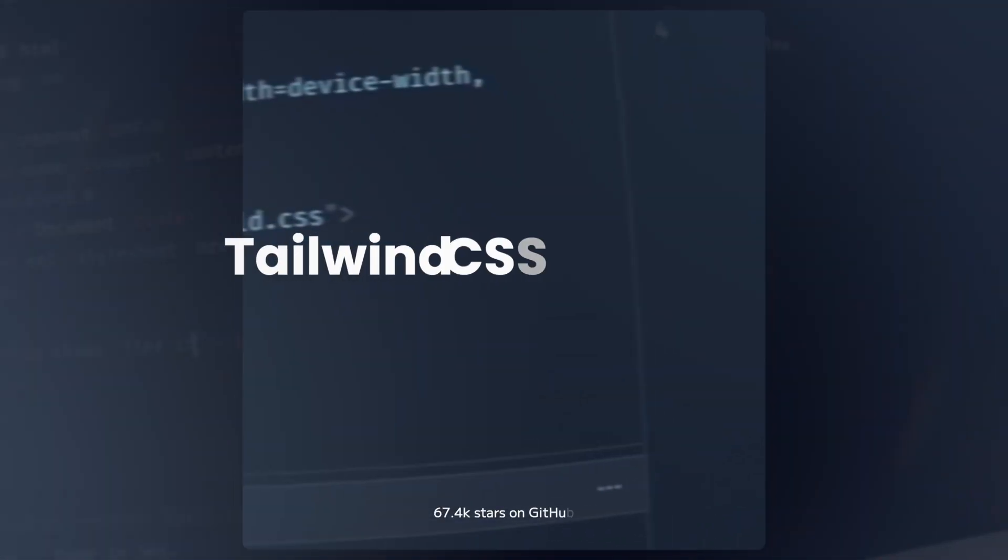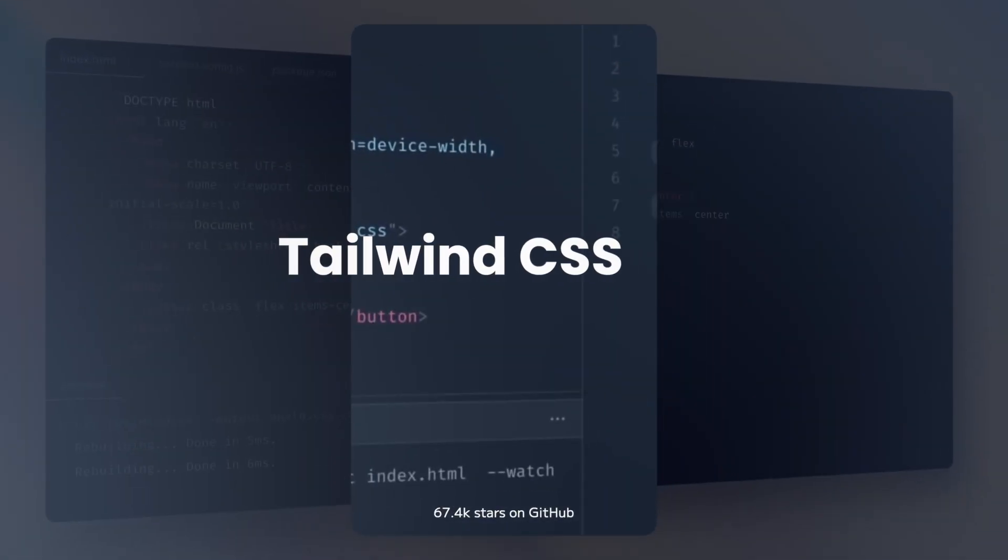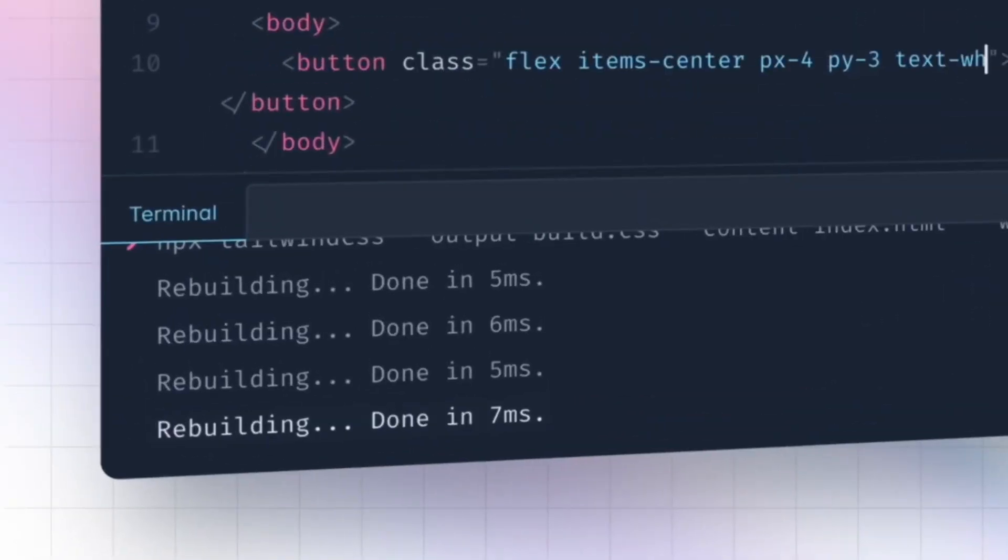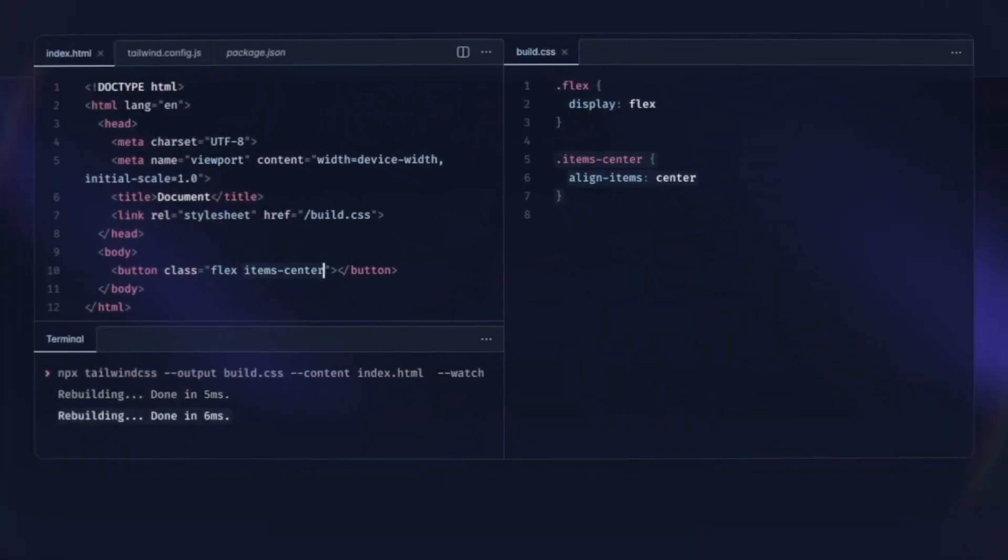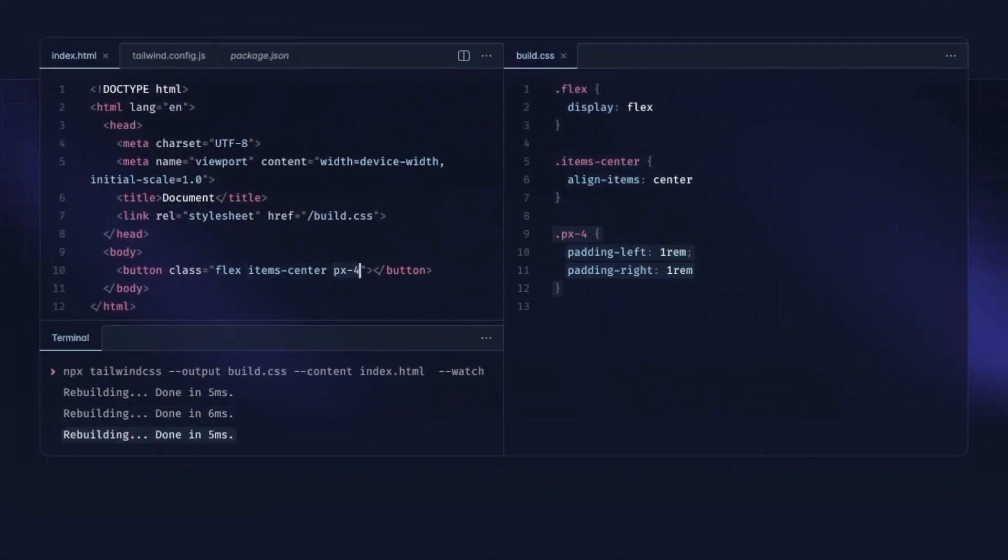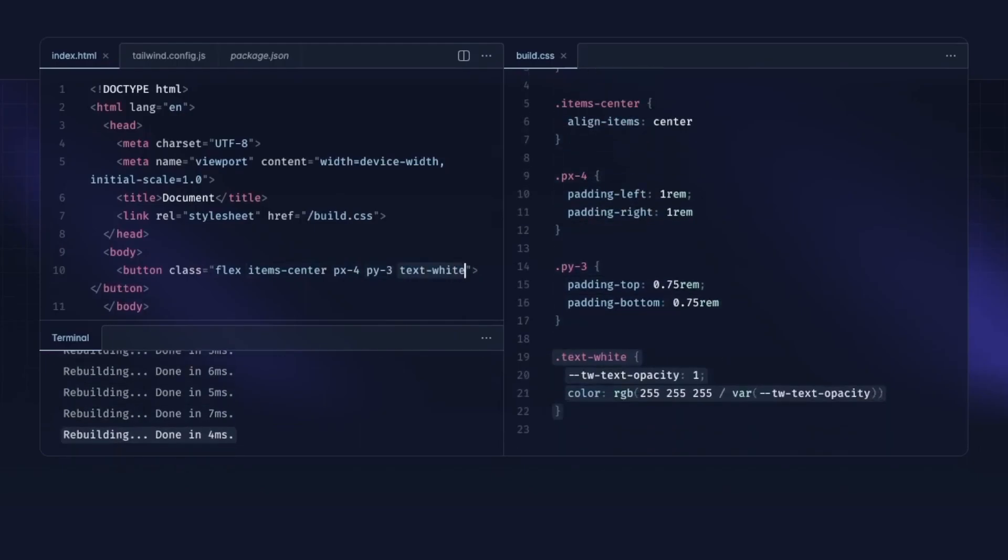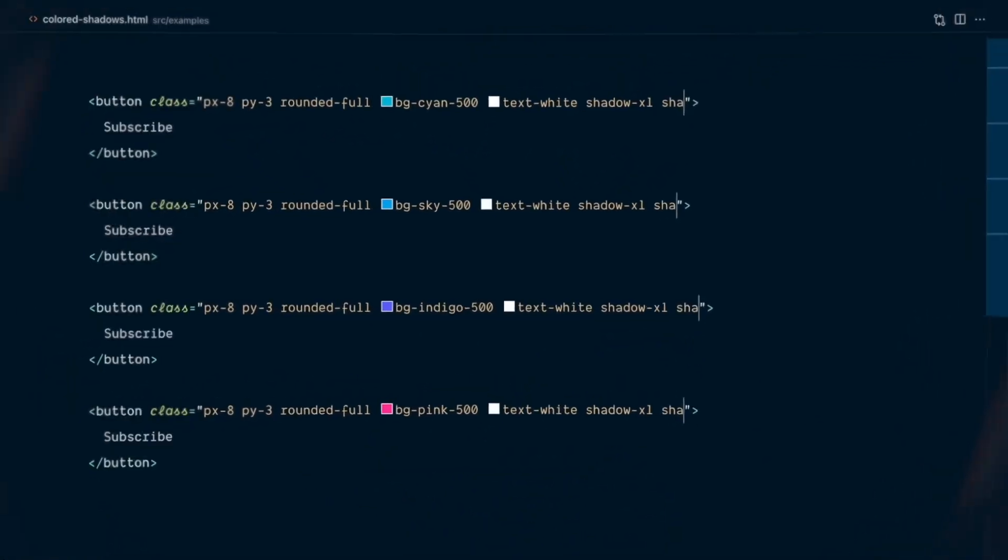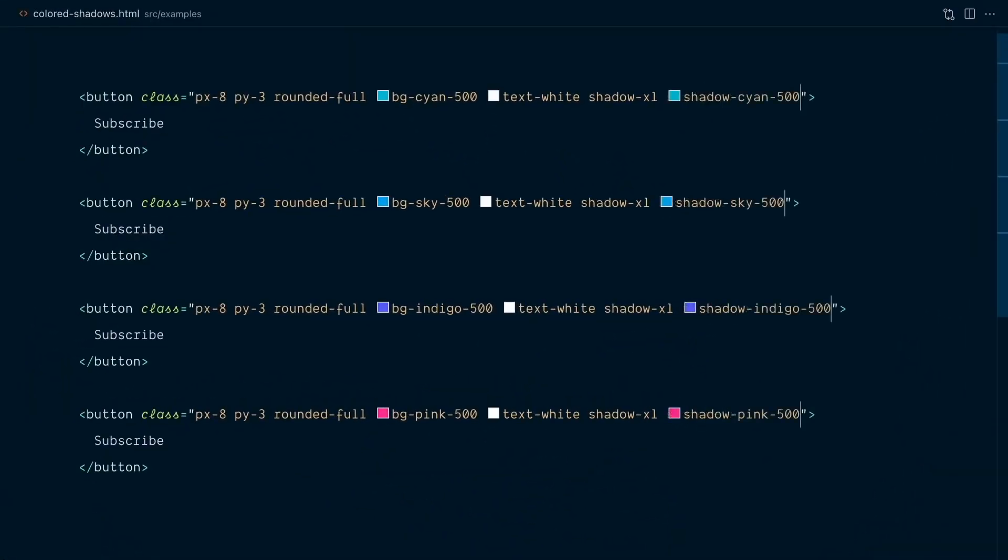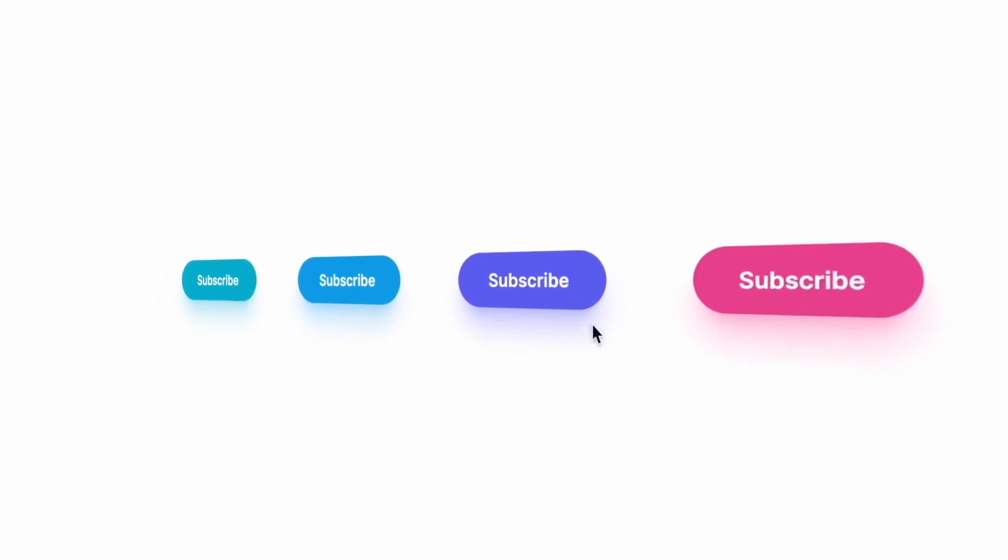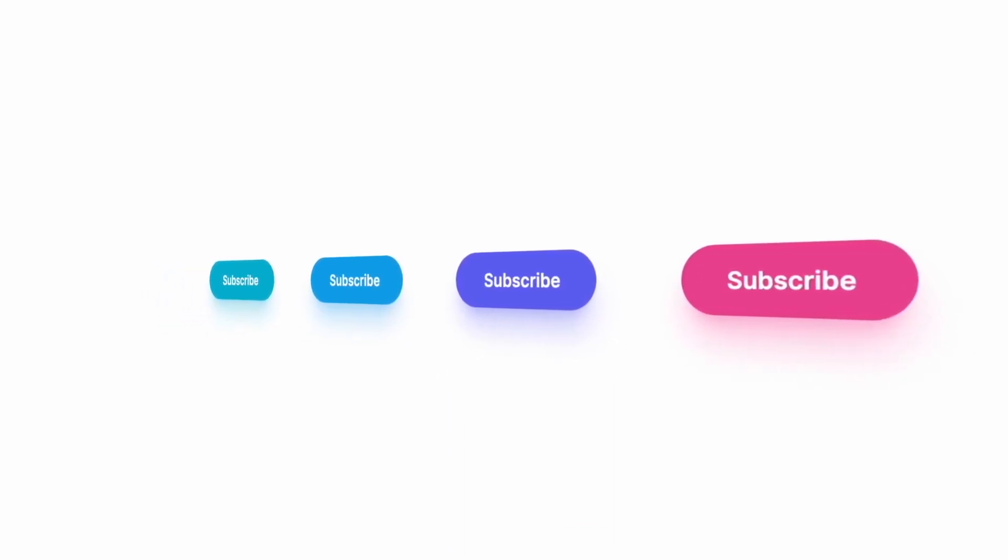First up, we have Tailwind CSS, a powerful and popular CSS framework that uses a unique utility-based approach for its CSS rules. With over 67.4K stars on GitHub, Tailwind provides numerous CSS classes with specific purposes, allowing you to apply precise styling to your HTML with ease.